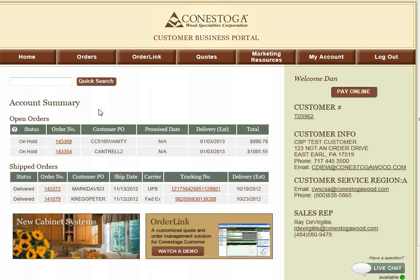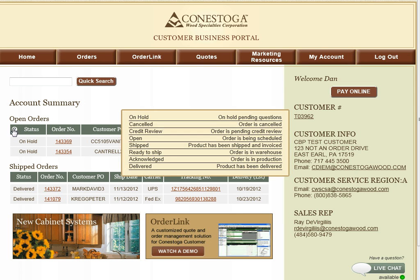After logging into the Customer Business Portal, you will see a summary of your last orders placed with Conestoga, along with your last orders shipped. If you would like a better understanding of the status of your order, you can mouse over the question mark under the Open Order section and read what that description is.